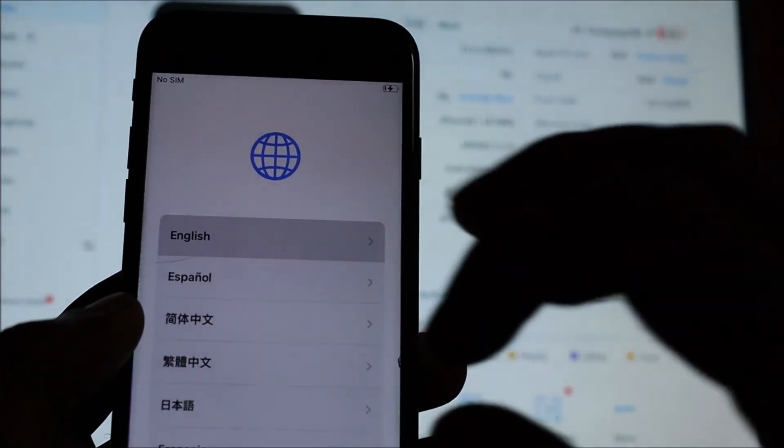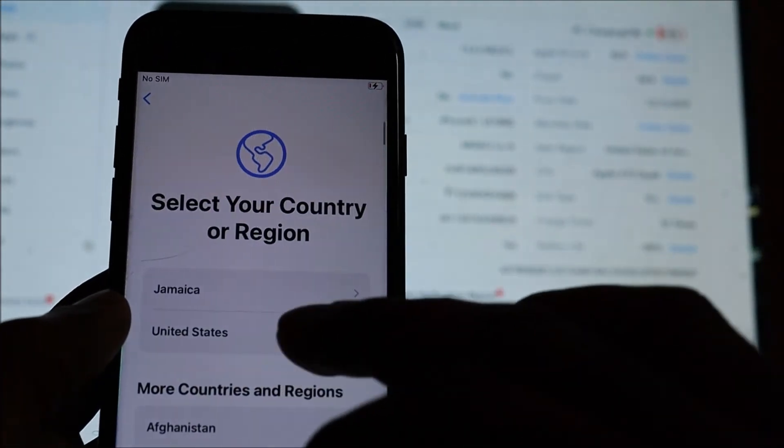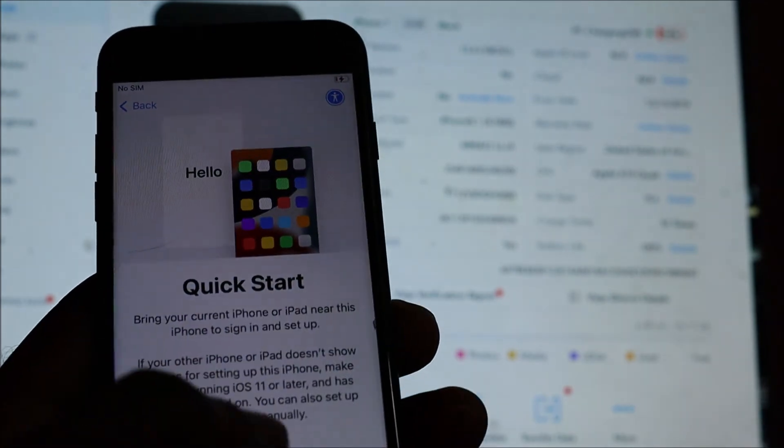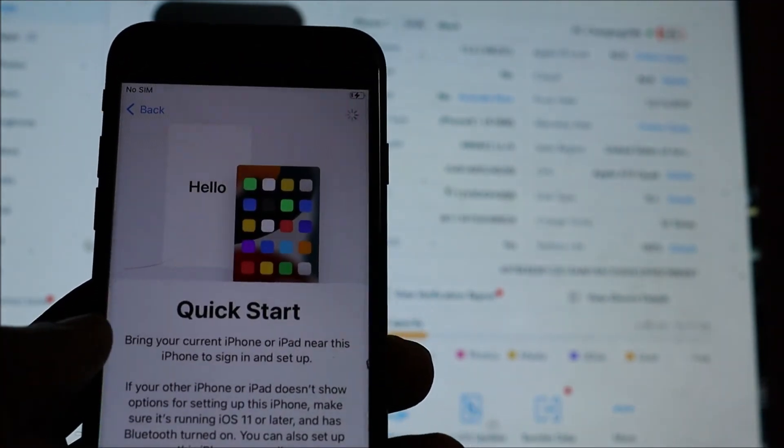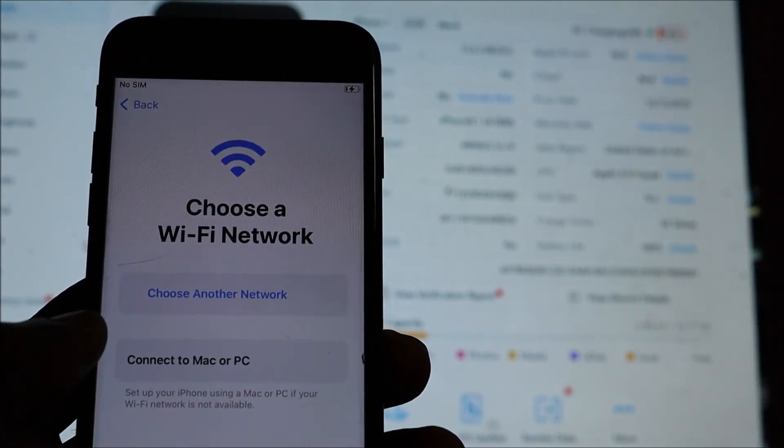It's completed and we are going to go and set up the device.